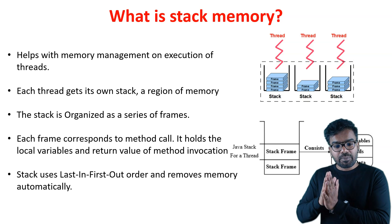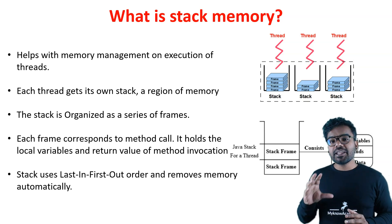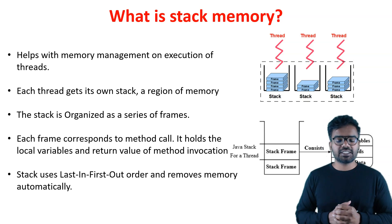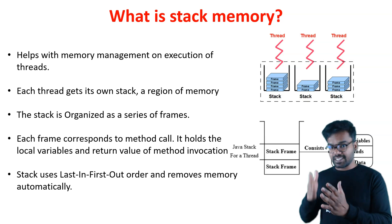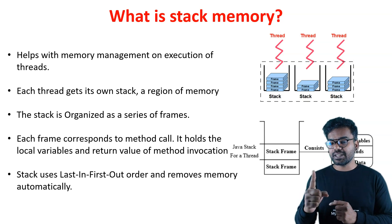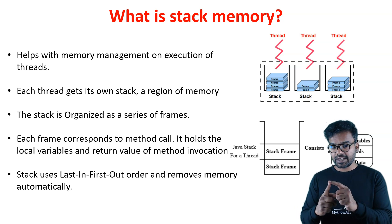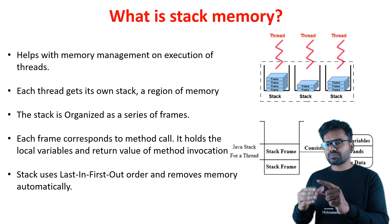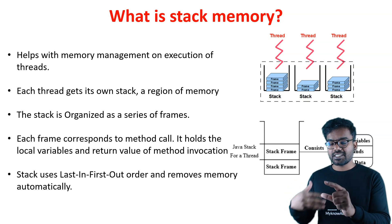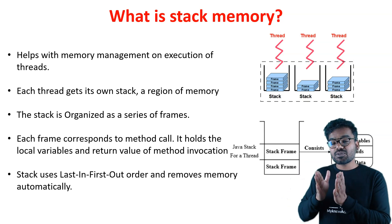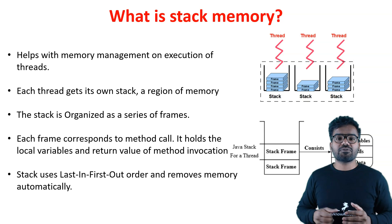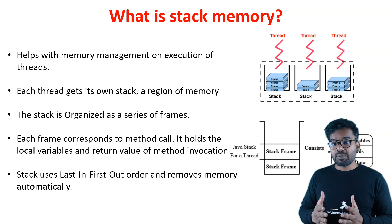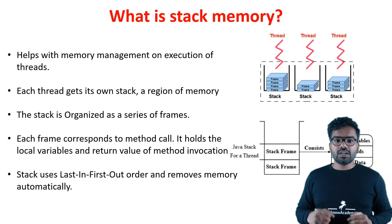Stack memory helps with memory management on execution of a thread. When I send a request, I create a new thread. This thread needs some memory space. I may need to run some activity that uses a lot of methods and local variables. There should be memory space allocated for those threads. Stack memory helps with the memory management.